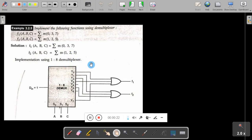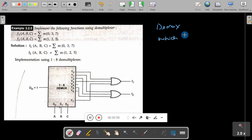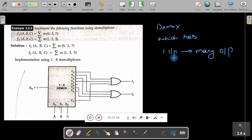Before we proceed, what is a demultiplexer? A demultiplexer is an electronic device which has got one input and many outputs. This one input is moved to one of the outputs depending on the control signals.